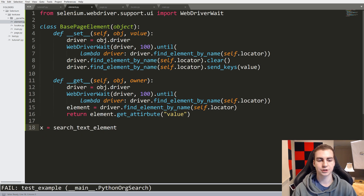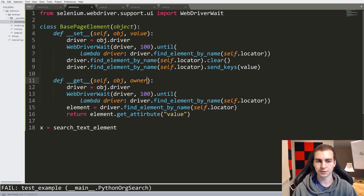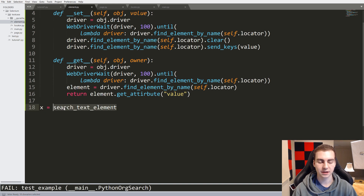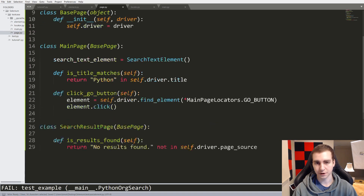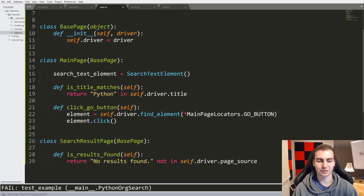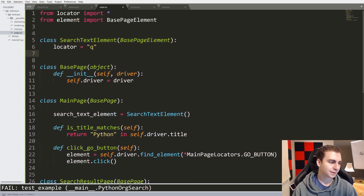If I do something like x equals search_text_element, what will happen is we'll call the get method. It will get the driver, wait until we find that element, then return the value of that to x. So when we say search_text_element, really what we're saying is call this get method. That's pretty much how that works - that's the descriptor, a very advanced Python feature. So I think we've pretty much finished this first page here. Page.py looks good, elements looks good, locators looks good.